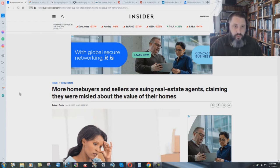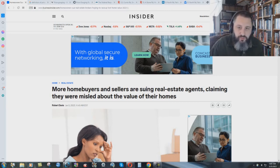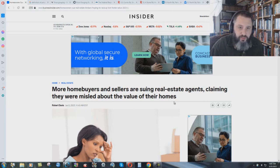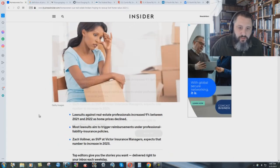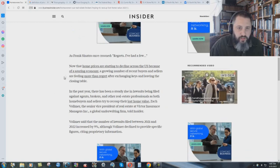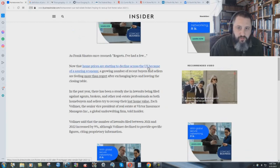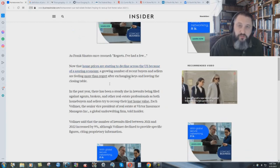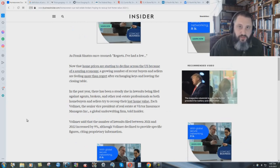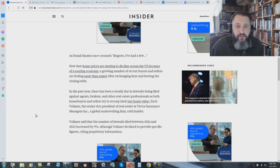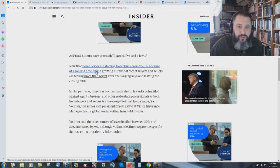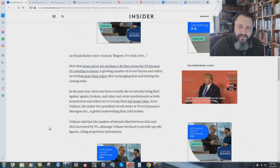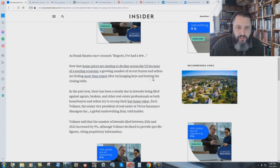And here's a businessinsider.com article. More home buyers and sellers are suing real estate agents, claiming they were misled about the value of their homes. January 5th, 2023. Now that home prices are starting to decline across the U.S., a growing number of recent buyers and sellers are feeling more than regret after exchanging keys and leaving the closing table.